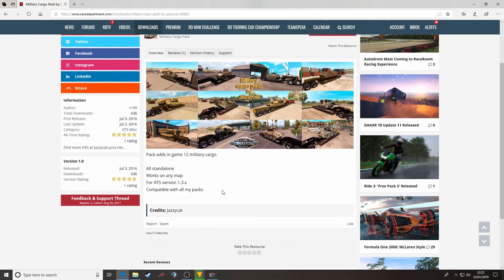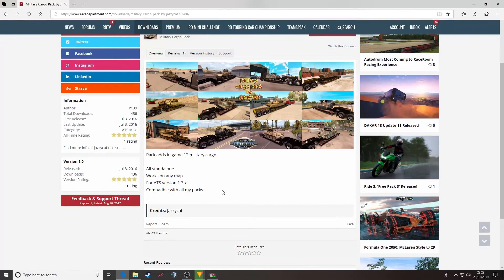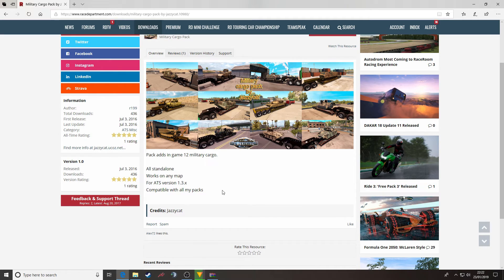Okay guys, that's how to download a mod for American Truck Simulator. Hope you've found it useful, keep on trucking, bye bye.